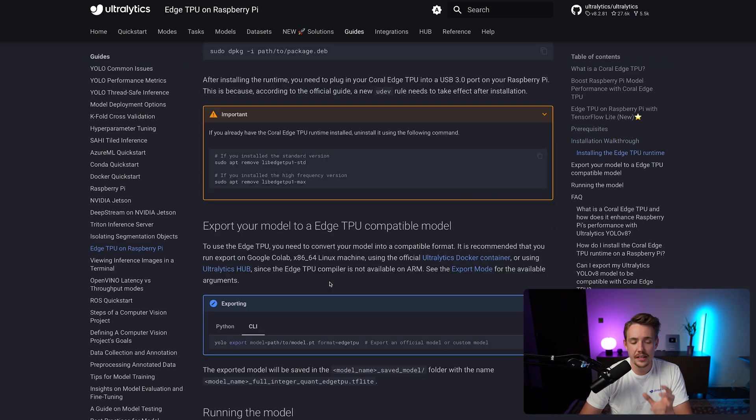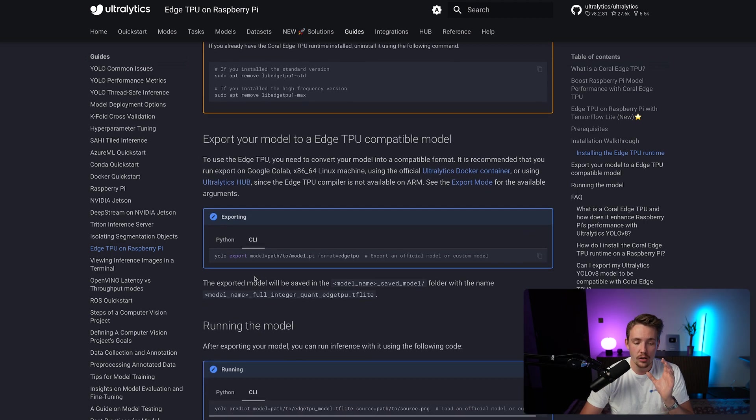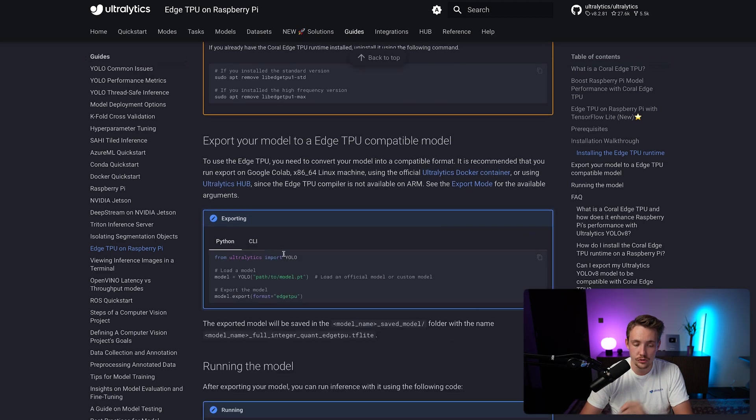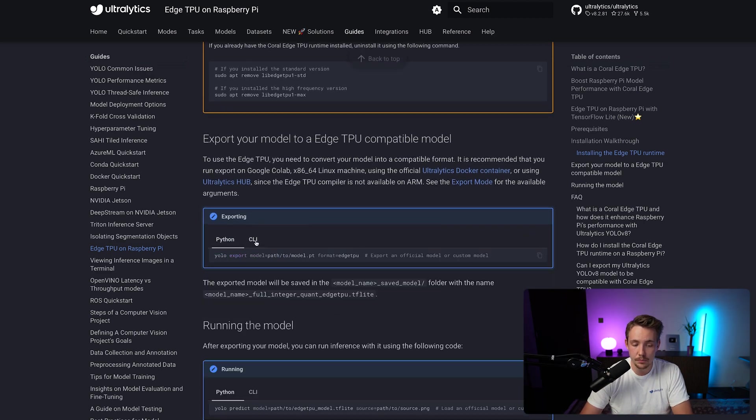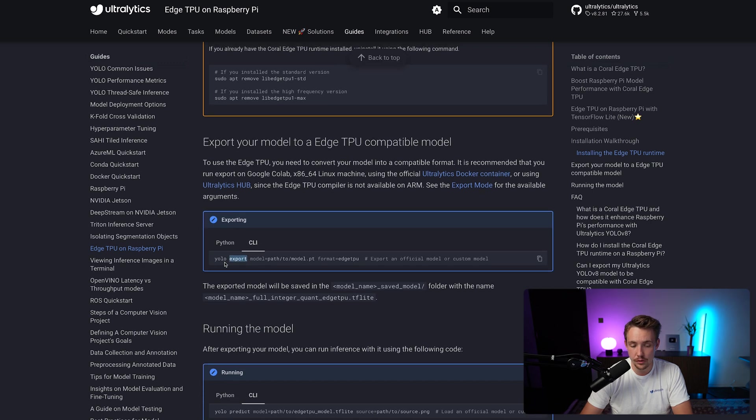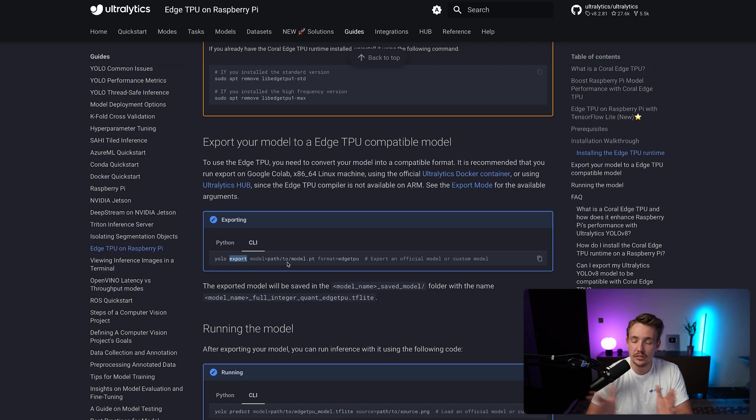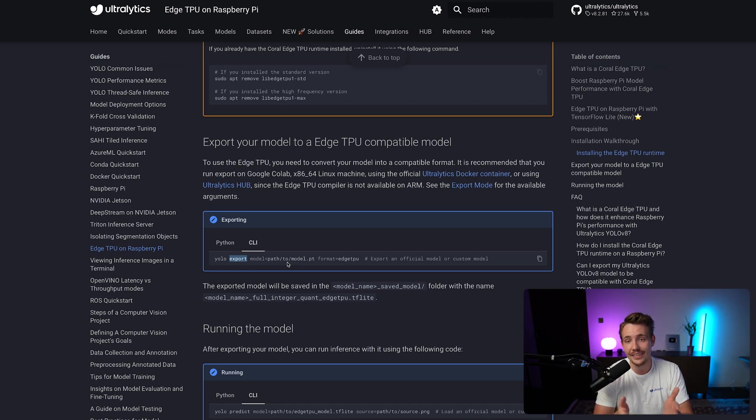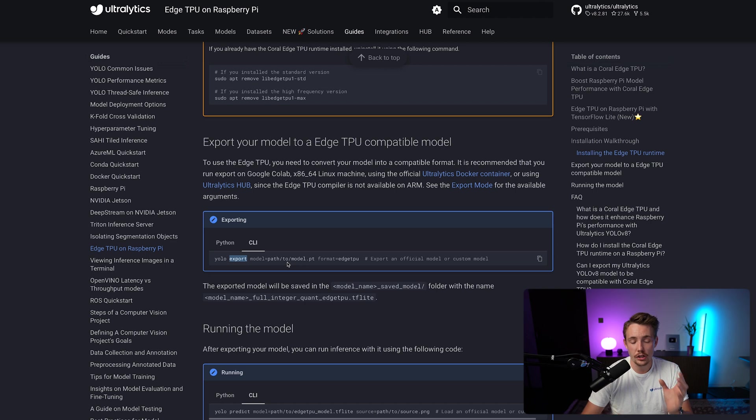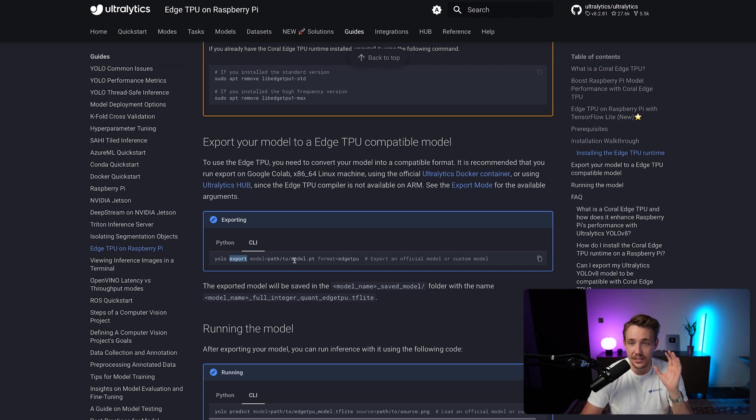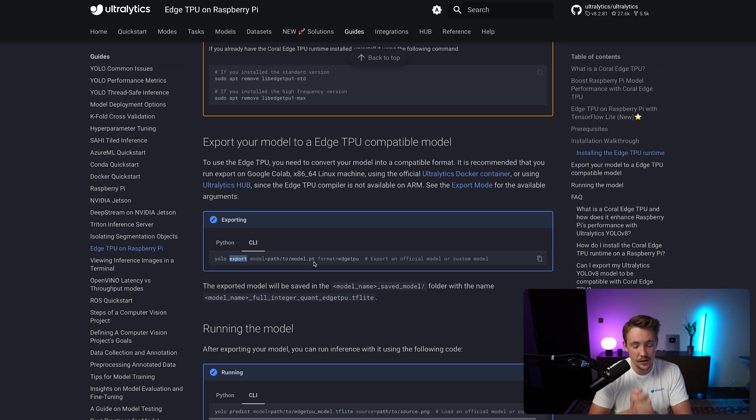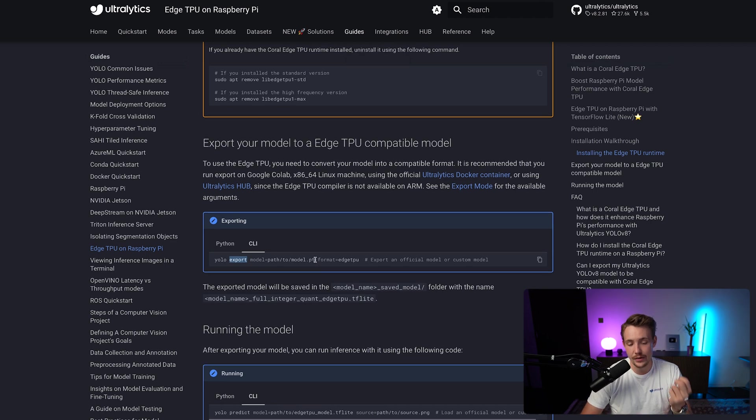Once we have done that, we can go in and export our model with Ultralytics. It's just a single line, or you can also just use the Python code. So to export, YOLO command export, we specify the model. You can both use a pre-trained model out of the box from Ultralytics. You can just specify it directly in here, or you can use your own custom trained models. We have tons of videos covering every single aspect of it here, both in the documentation, but also on our YouTube channel. So definitely go and check those videos out. They're very helpful, and then you can just export the models directly.